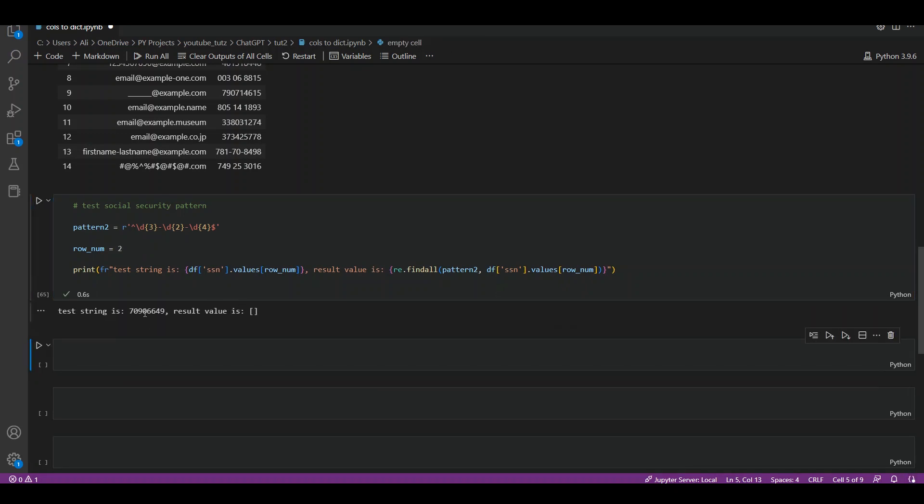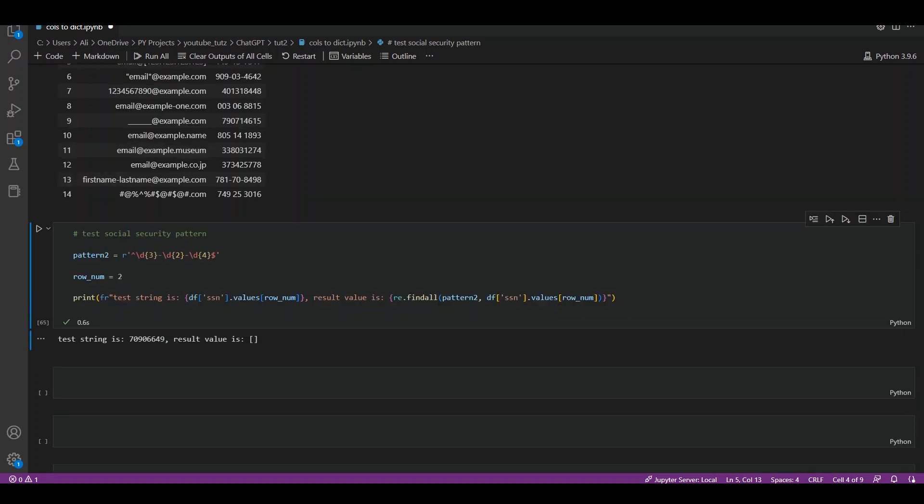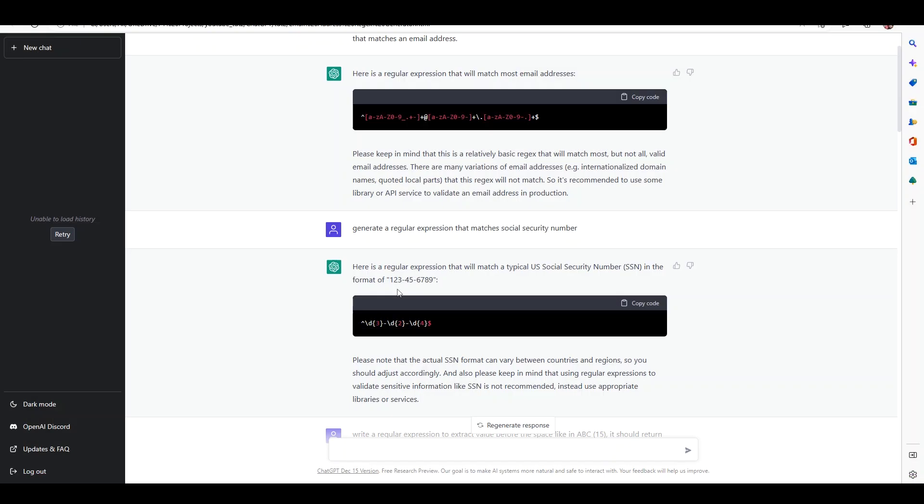ChatGPT has told us it will only match social security numbers which are in exactly this format. If you want to test out a few different formats, you can call the question to ChatGPT and it will provide you a more detailed regular expression. I would advise you for practice you should do that.